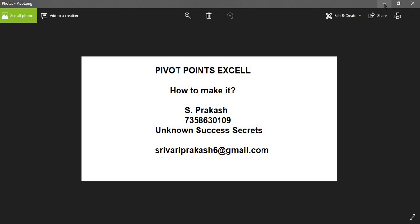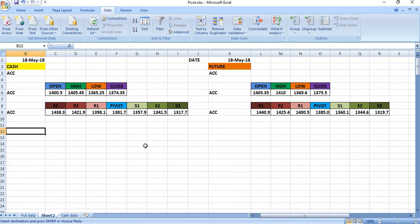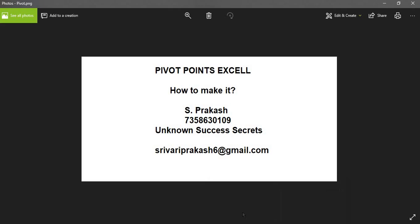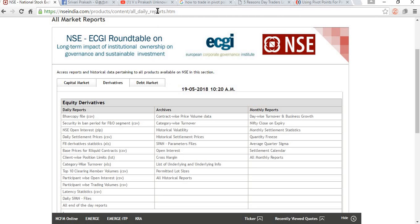I think this video is useful for you to find out pivot trading points. Pivot trading points are very useful for traders as support and resistance levels. If you are in need of this pivot trading Excel sheet, please ping me on my WhatsApp number or mail me — I will send the details free of cost. Thank you, and I hope this video is useful for you. Meet you soon in my next video. Thank you.